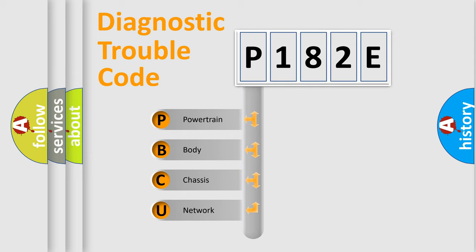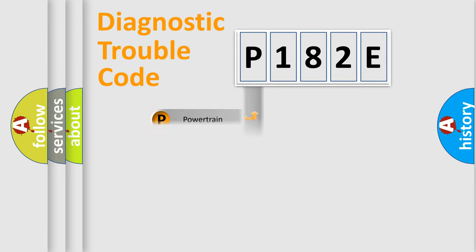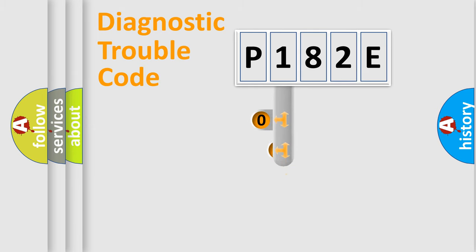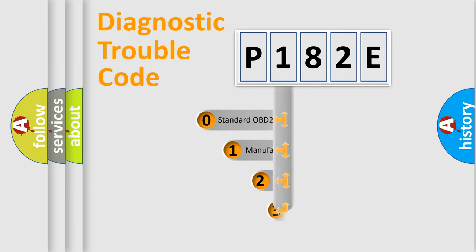We divide the electric system of automobile into four basic units: Powertrain, Body, Chassis, Network. This distribution is defined in the first character code.